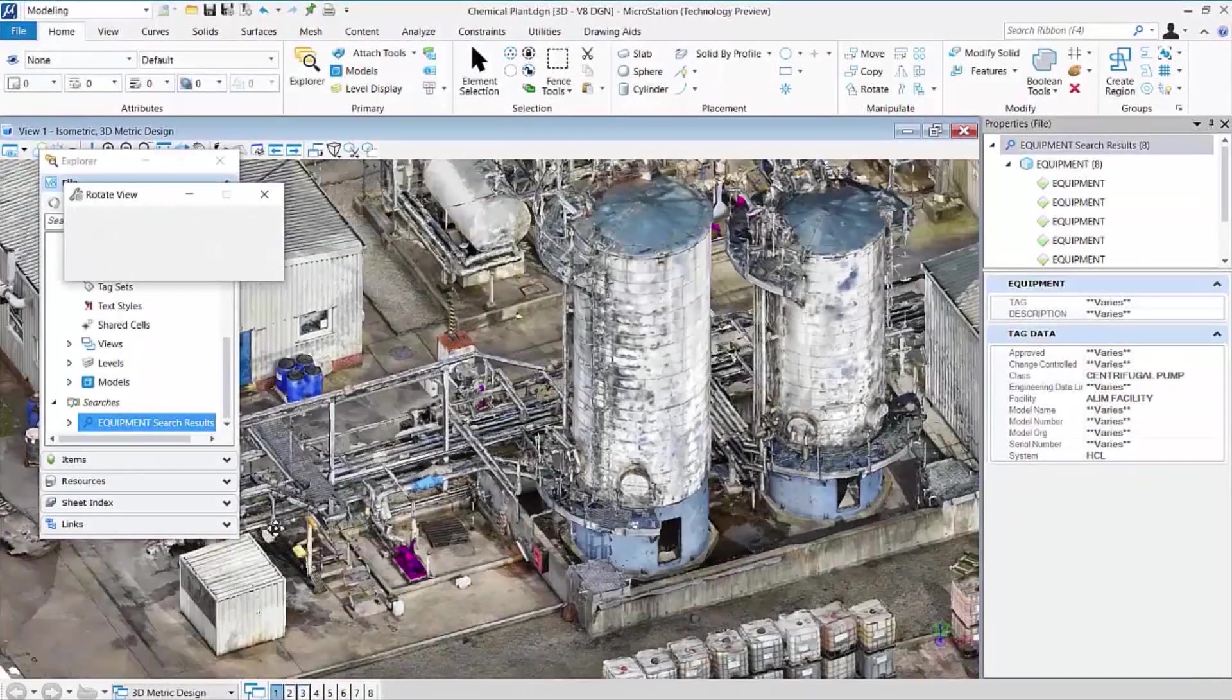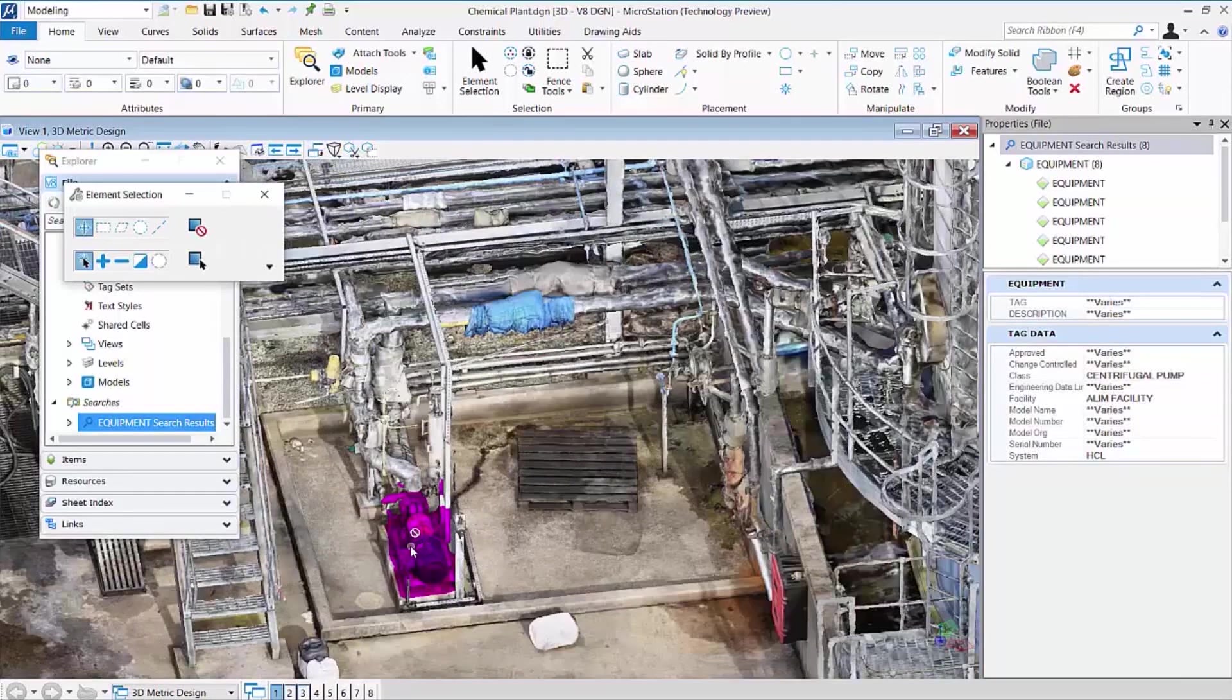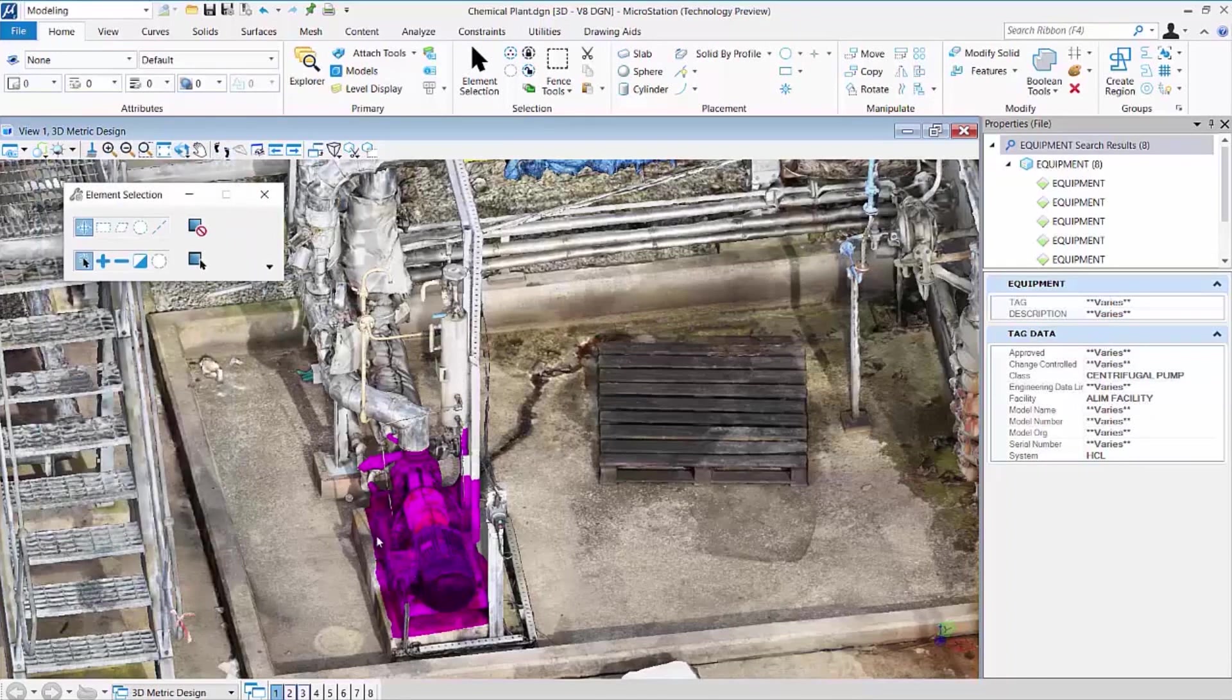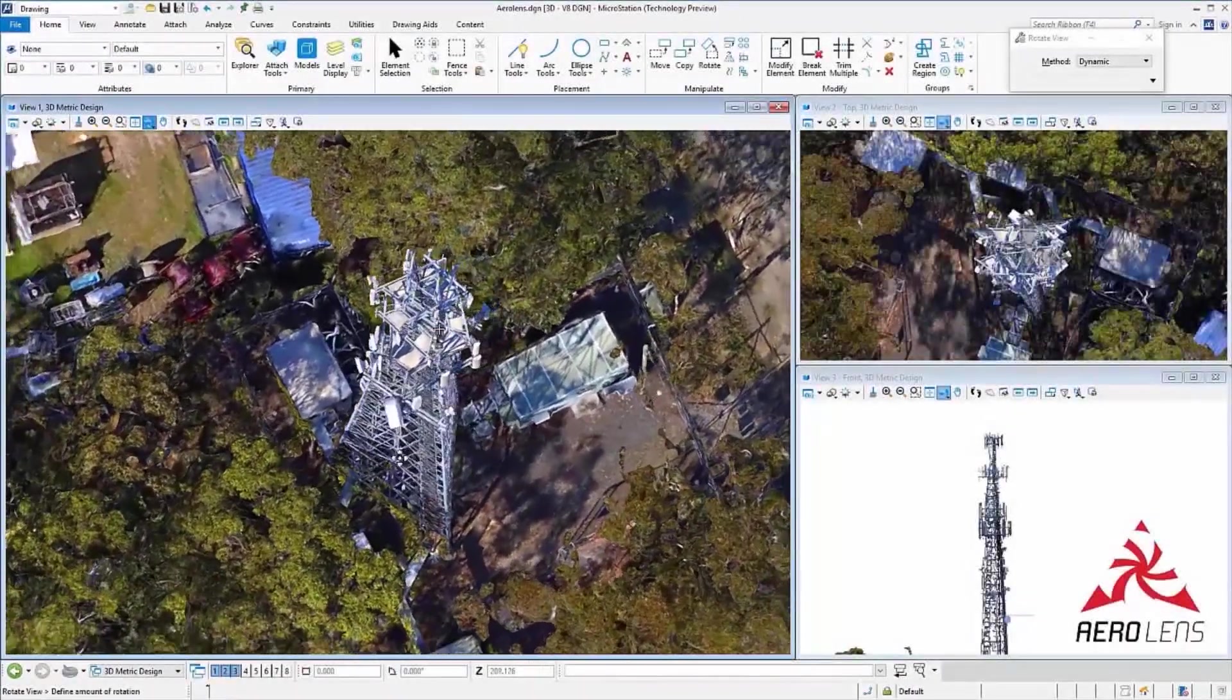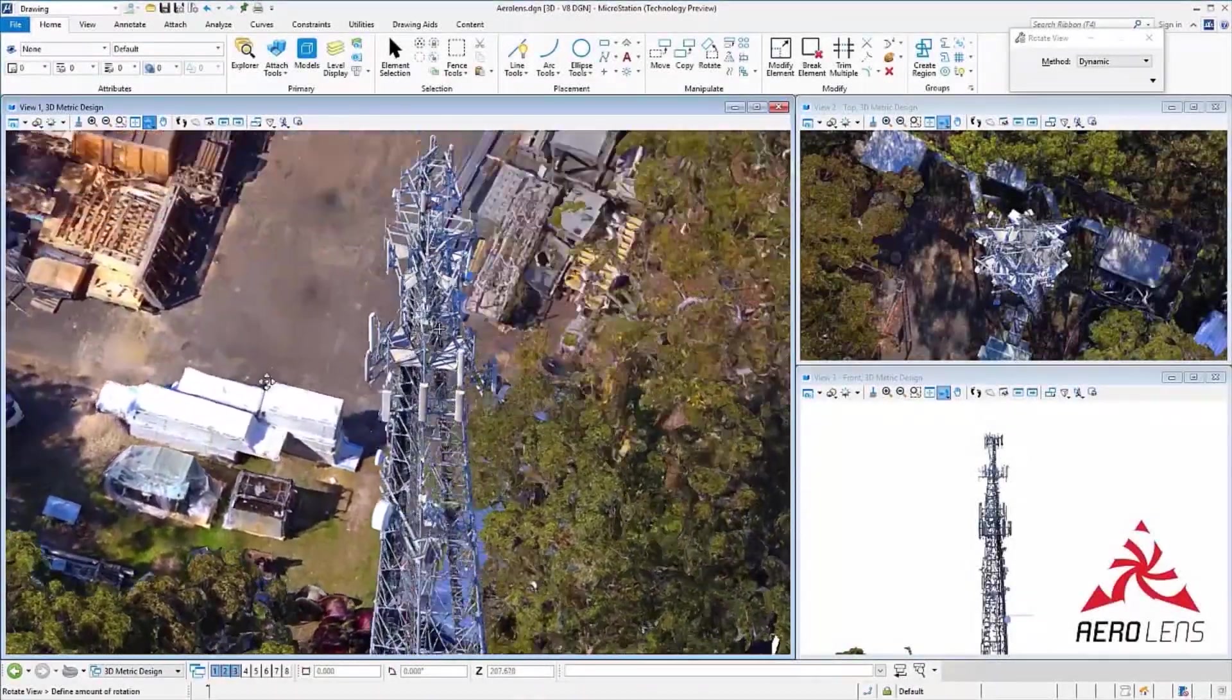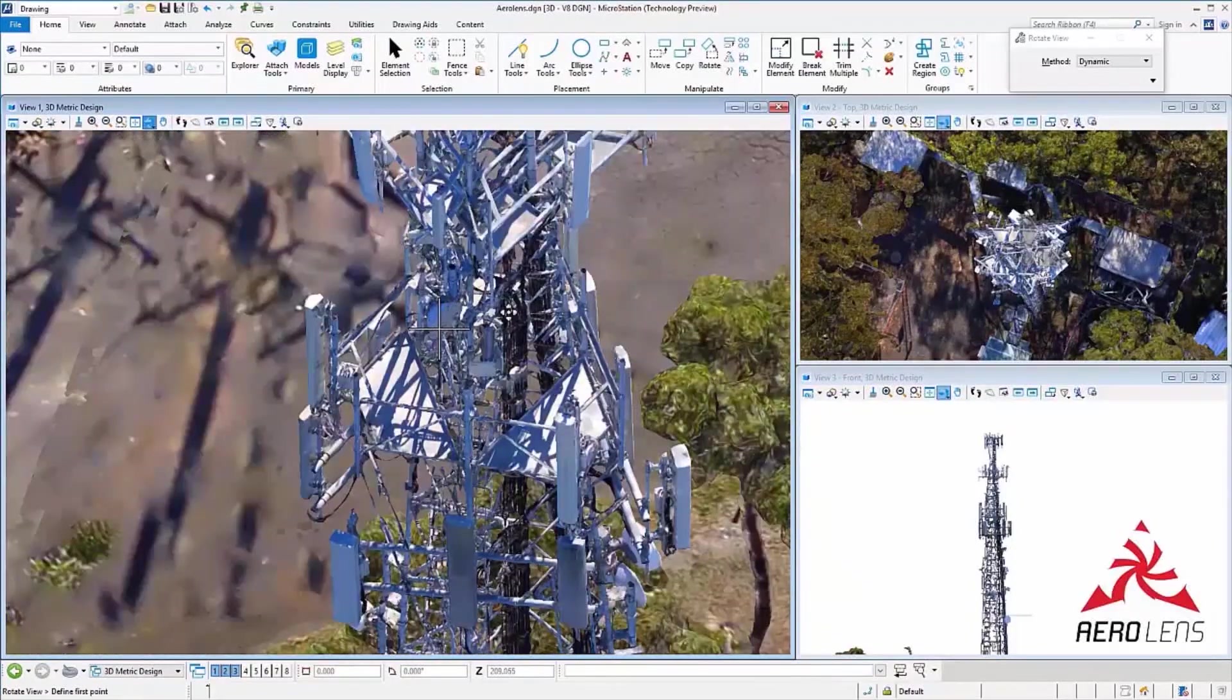The 3D model can be linked to AssetWise or other asset management systems to navigate the reality mesh virtually and to query the database quickly to find a specific asset. Reality meshes can help speed the inspection process and offer higher quality, more repeatable documentation.